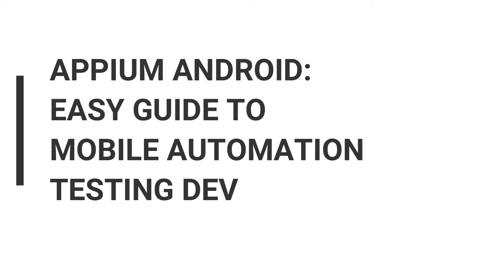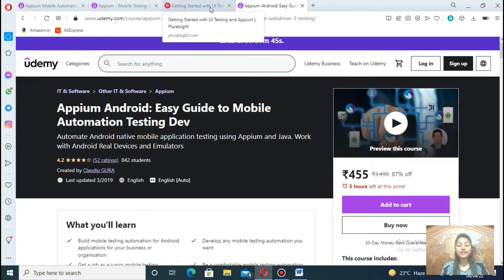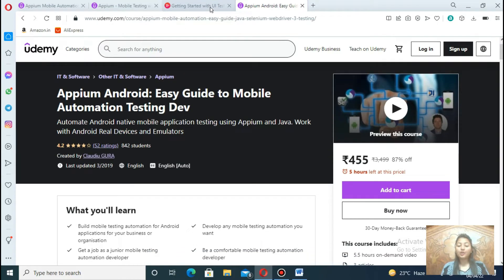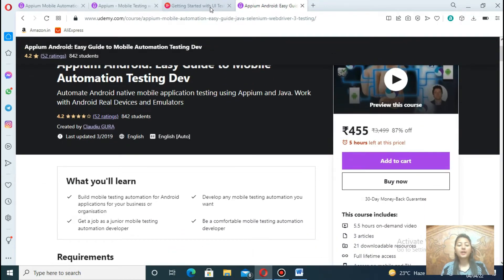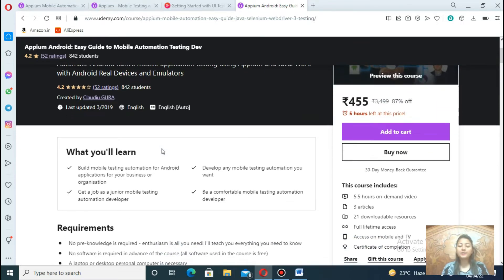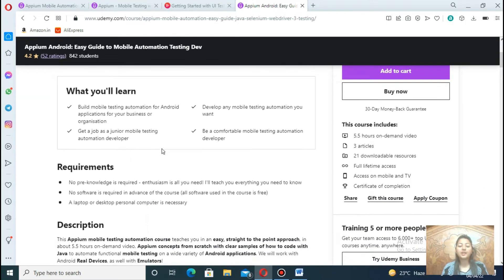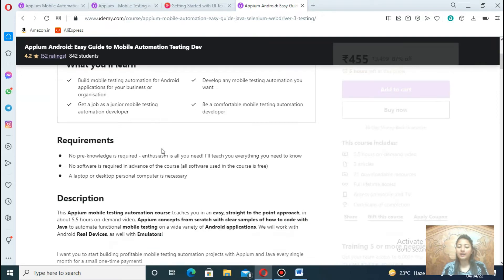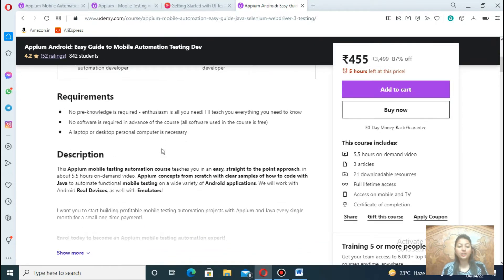Fourth course is Appium Android Easy Guide to Mobile Automation Testing. You will start by setting up the Appium on your Windows machine and its requirements, such as Java SDK, and installing IntelliJ IDEA, and more than moving to how to connect a real Android phone and create an Android emulator, as well as performing an Android native application automation, and much more you will explore.